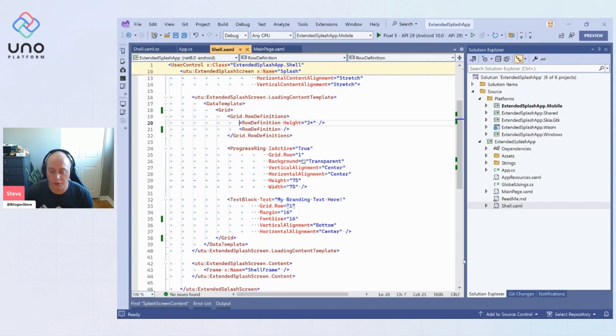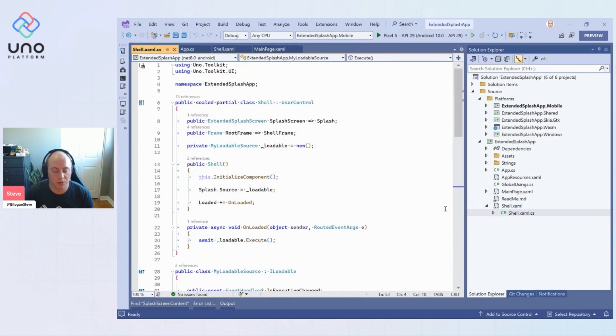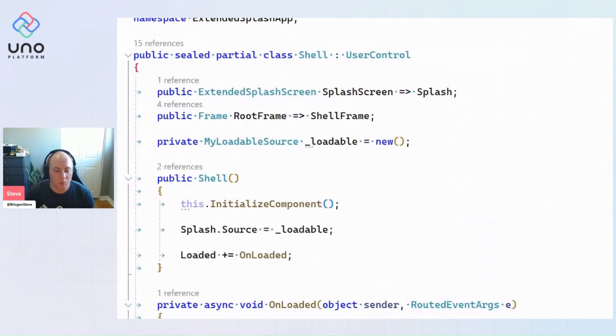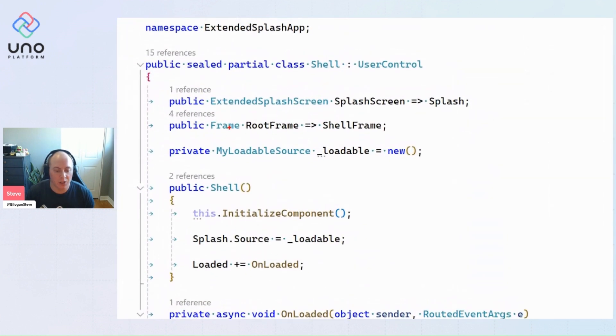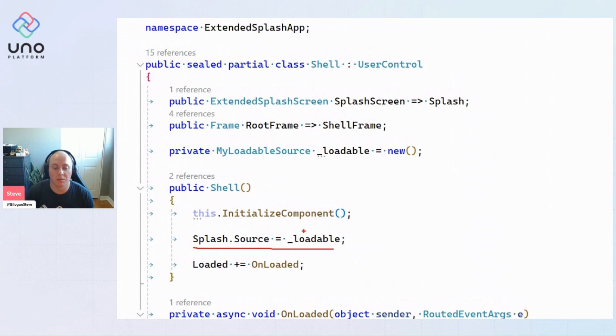And so if we were to look quickly at the code behind, just to get you an example of this ILoadable that I was talking about, we have within the shell, within the constructor of our shell, we're setting the source of our splash screen to this custom loadable that I've created.